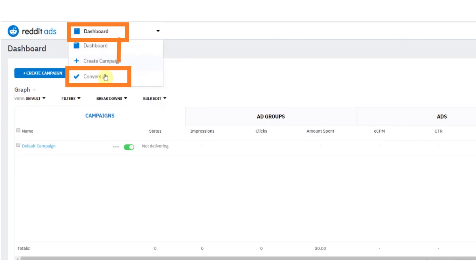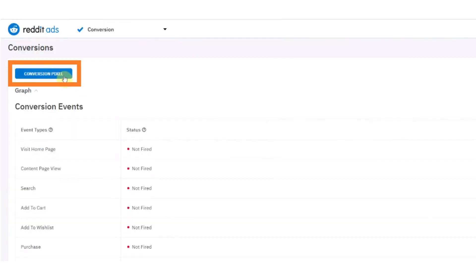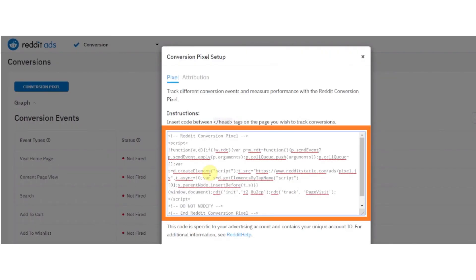After clicking on the Conversion option, click on the Conversion Pixel button. And now copy the entire code.